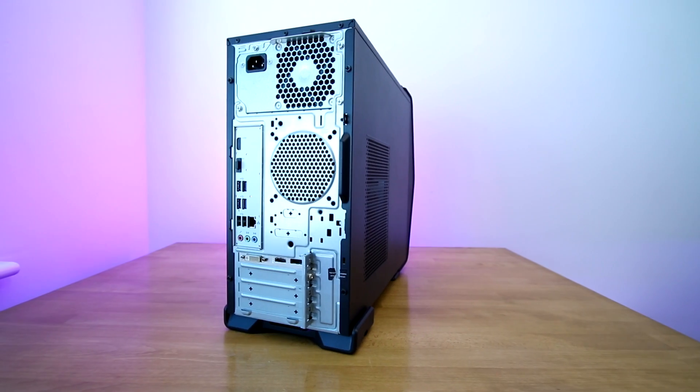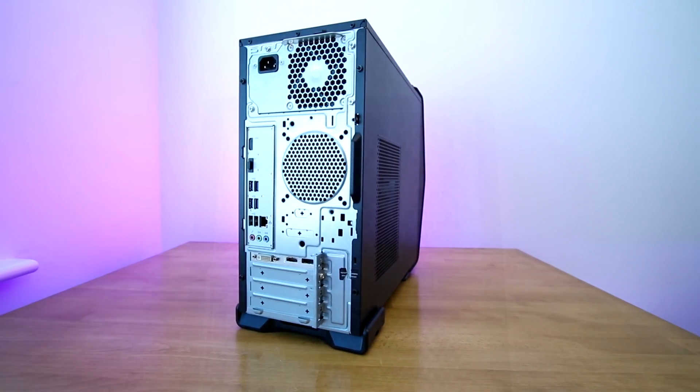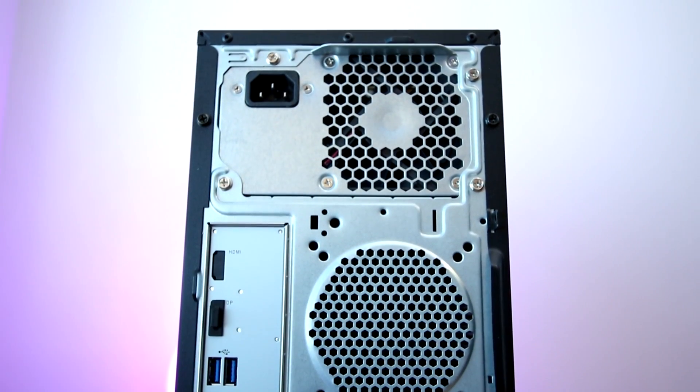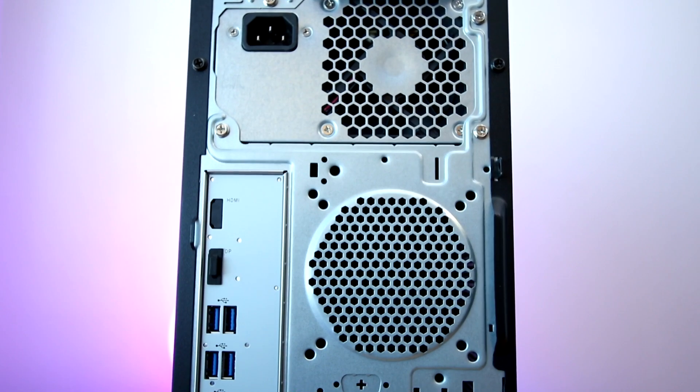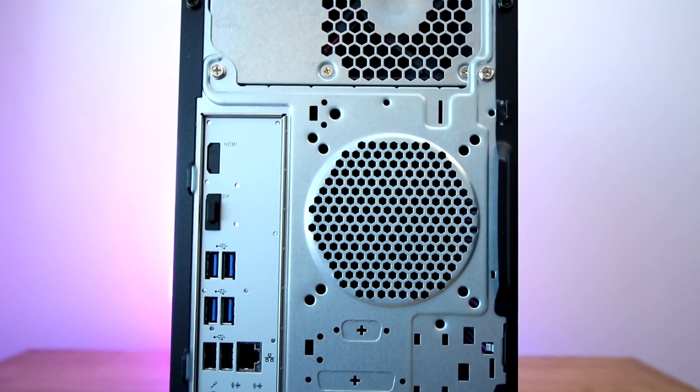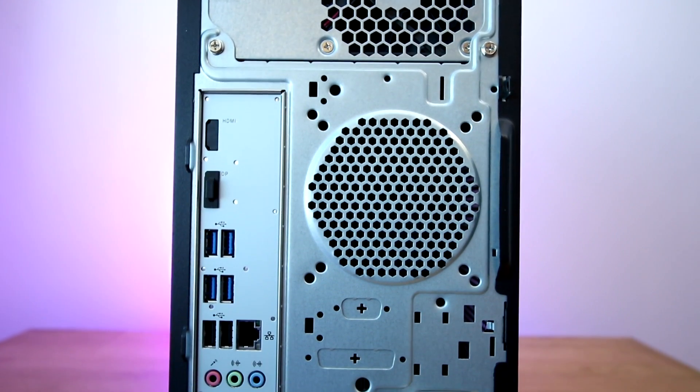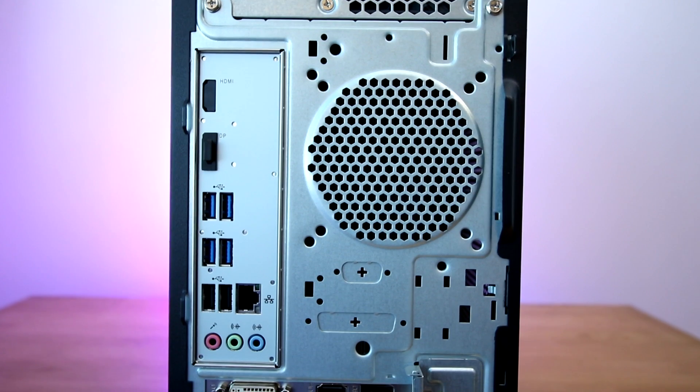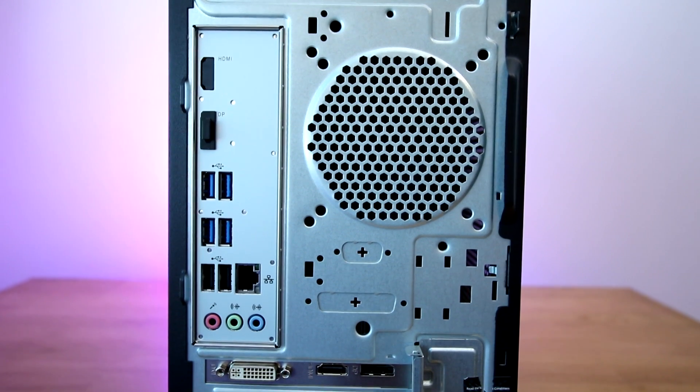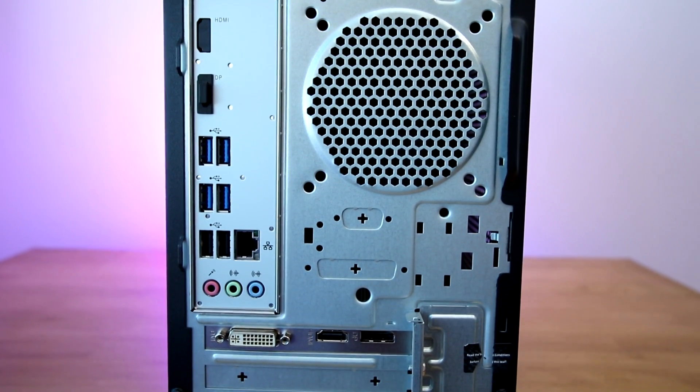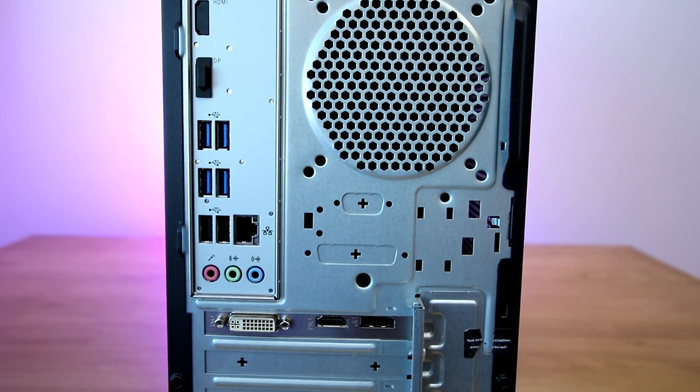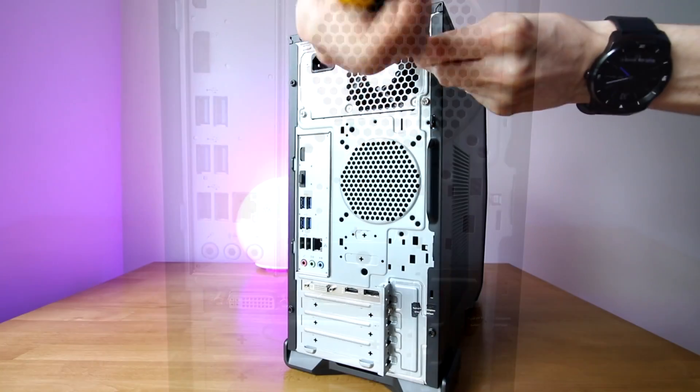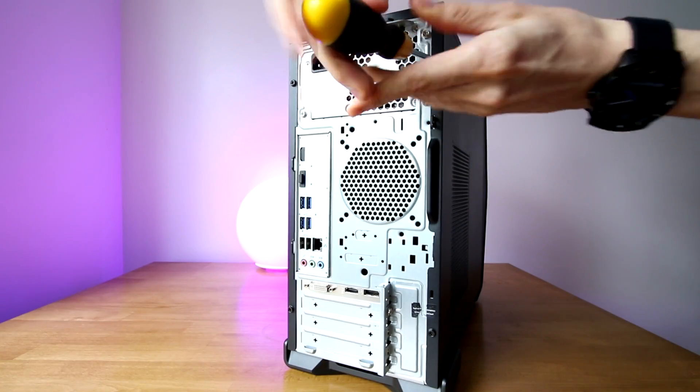The power supply is located at the top of the case, then you've got an HDMI display port that you will not want to use, because you want to use the graphics card. Then you've got four USB 3.0, two USB 2.0, Ethernet, microphone, headphone, line-out, and then DVI, HDMI 1.4, and your DisplayPort.